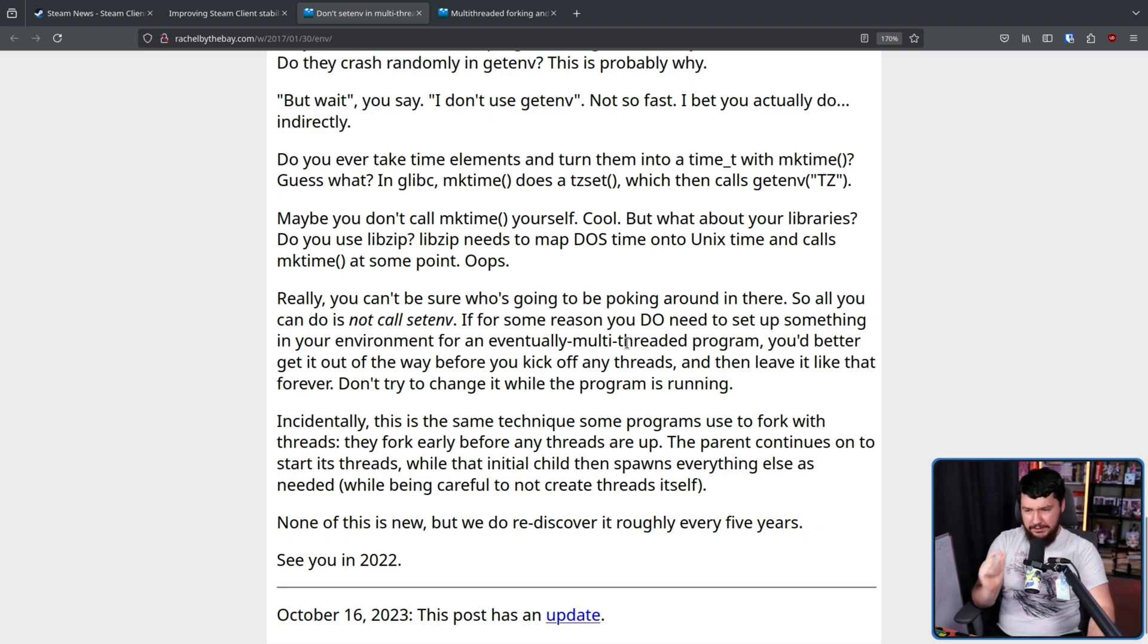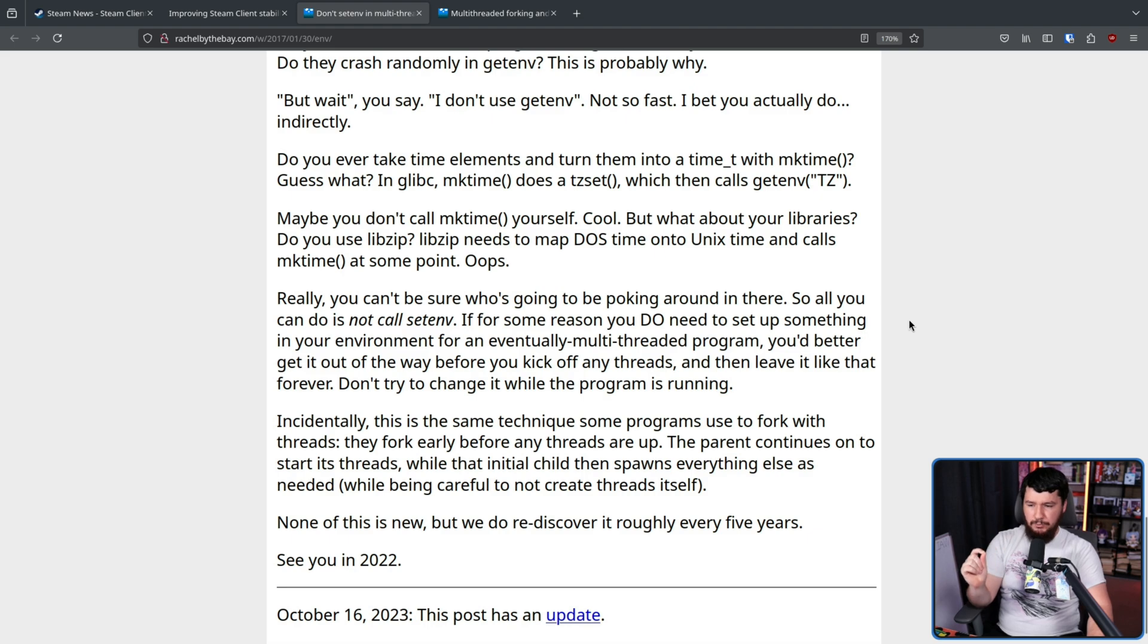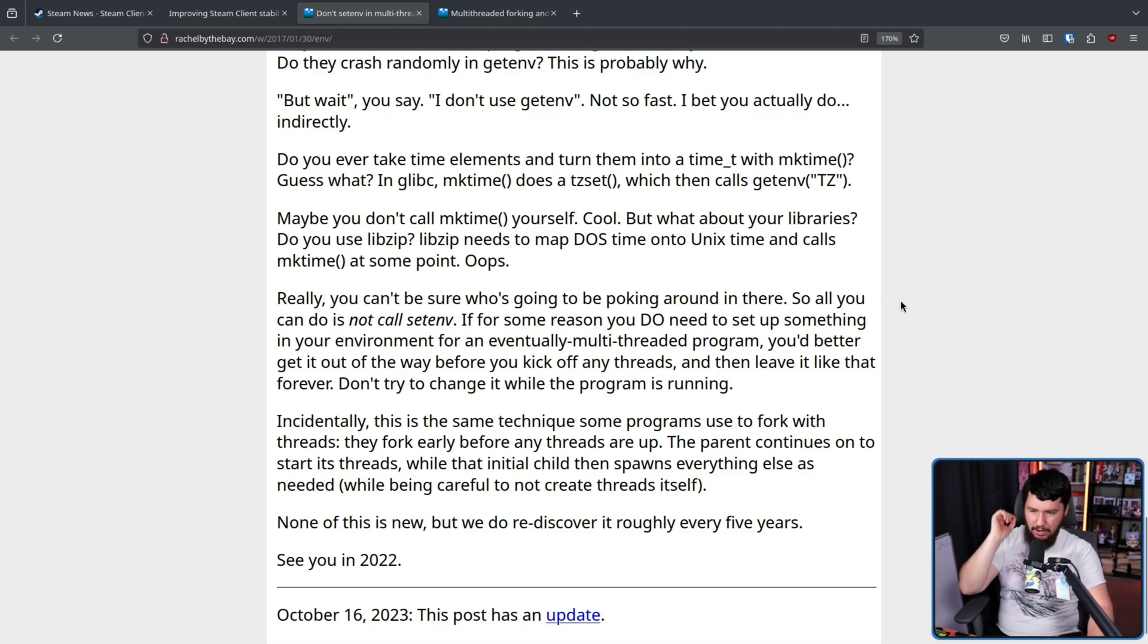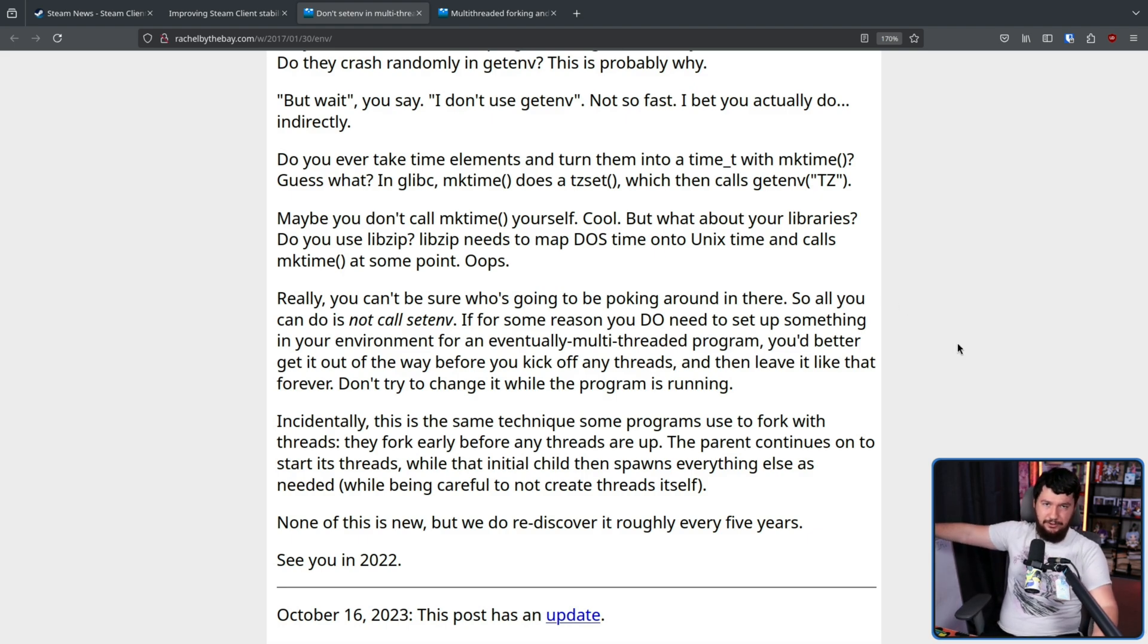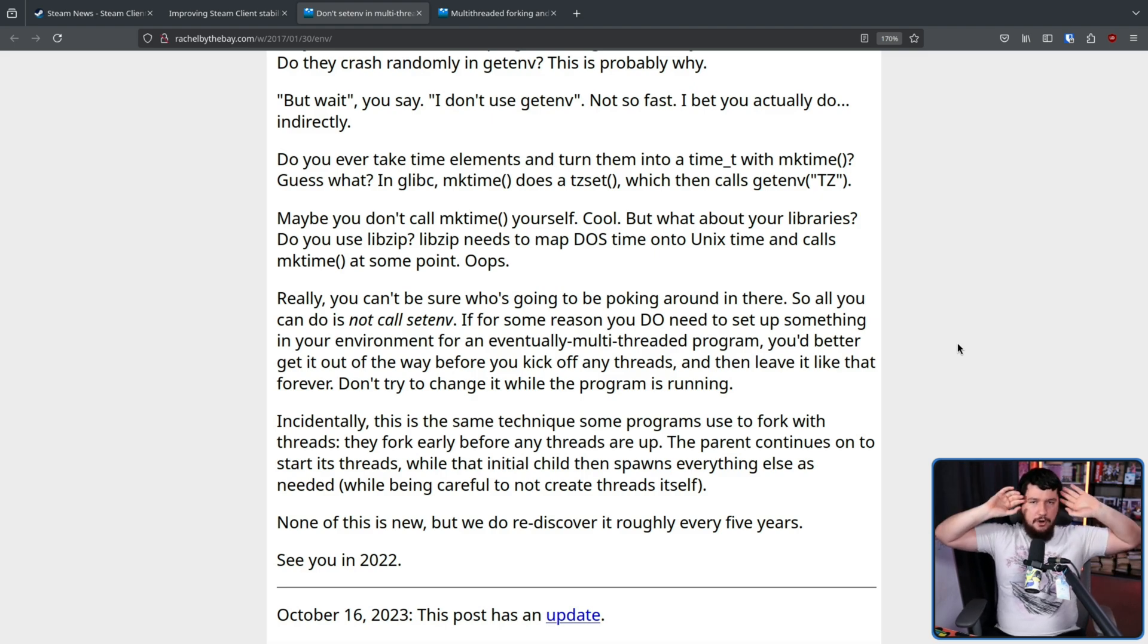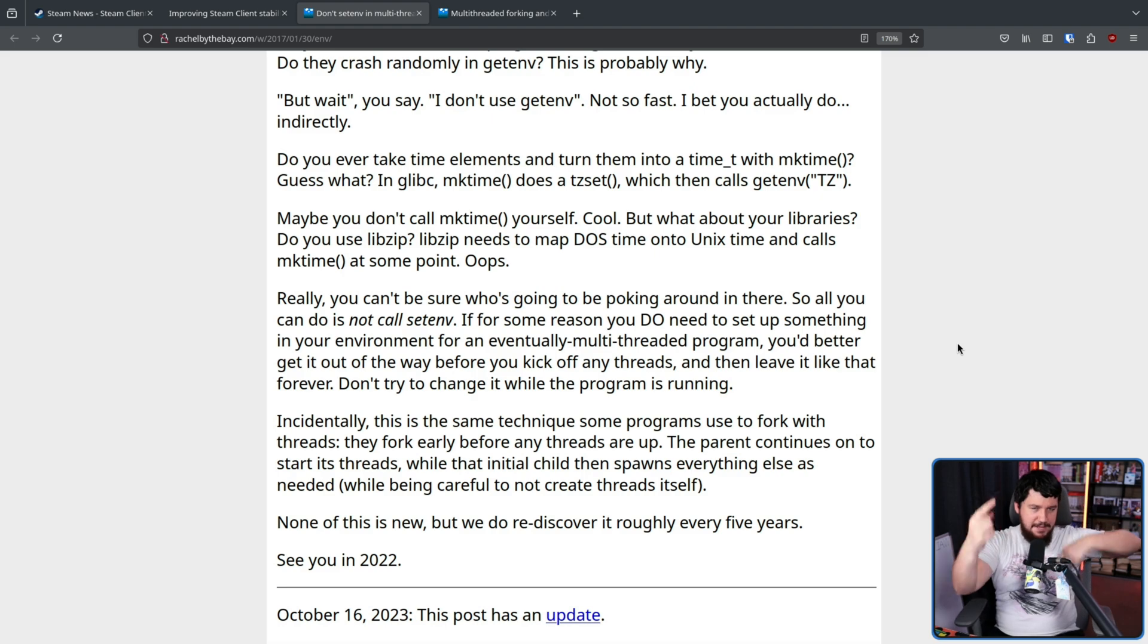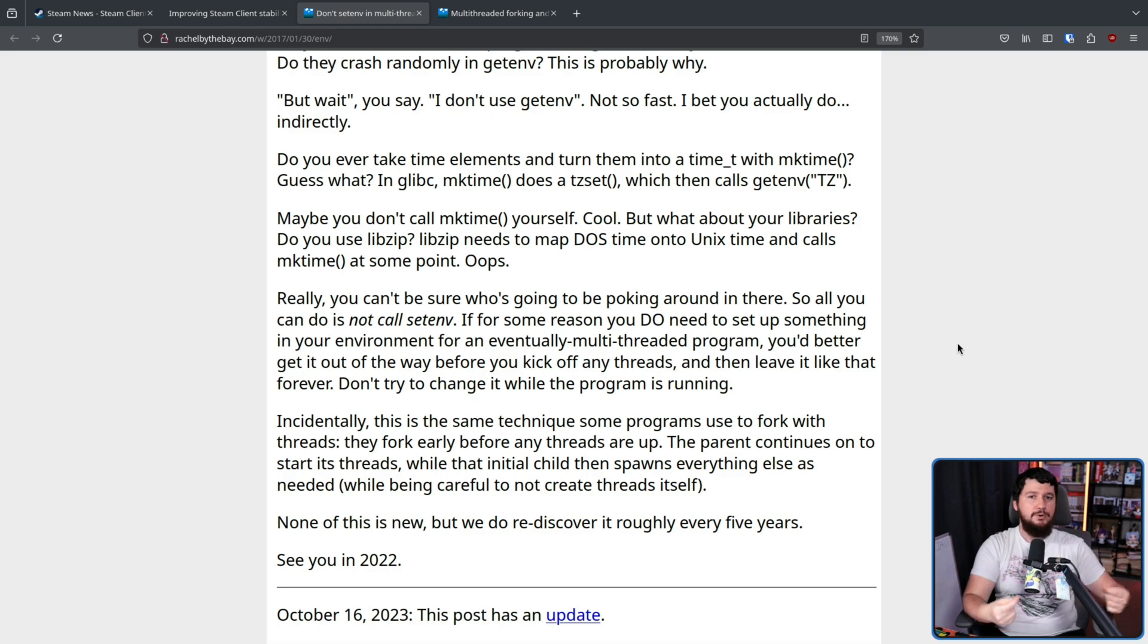If for some reason, you do need to set something up in your environment for an eventually multi-threaded program, you'd better get it out of the way before you kick off any threads, and then leave it like that forever. Don't try to change it while the program is running. Now, absolutely none of this is new, and people experienced with glibc know about this problem, but they kind of forget about the problem every couple of years, and then people have to rediscover that you can't use setenv in a multi-threaded environment.